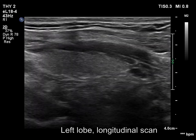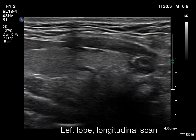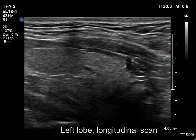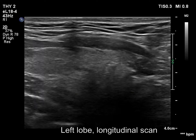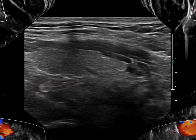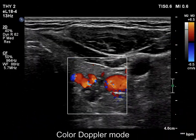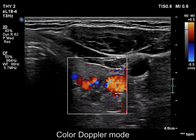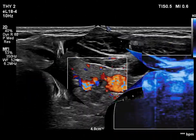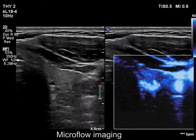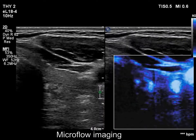The parathyroid adenoma is clearly outside and inferior to the left lobe. The vascularity is not specific.